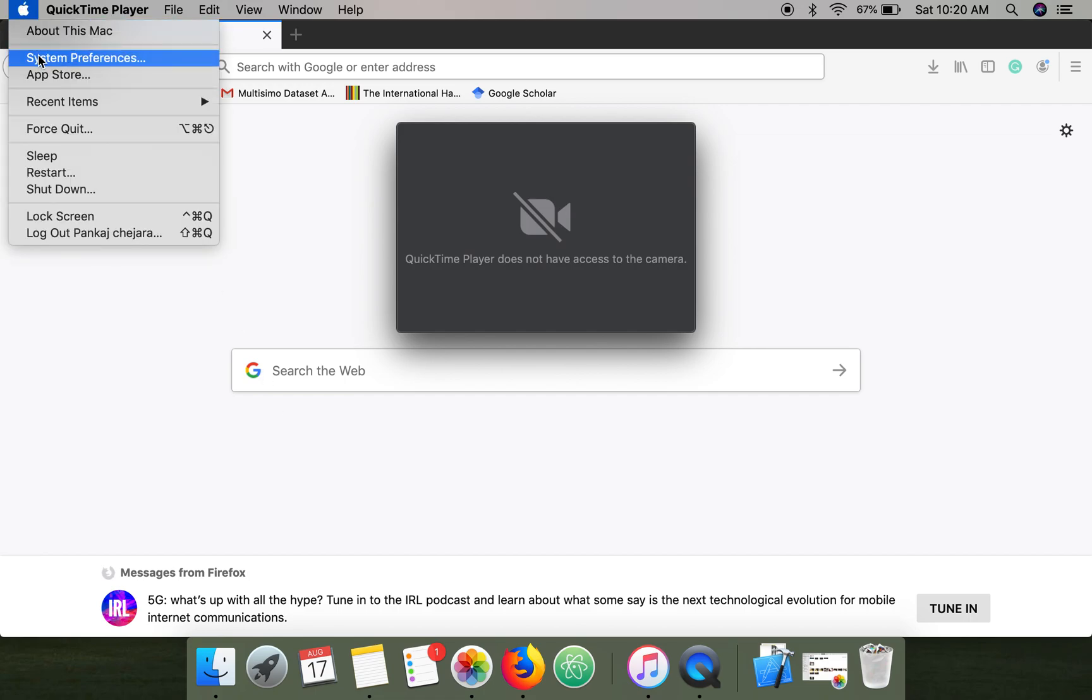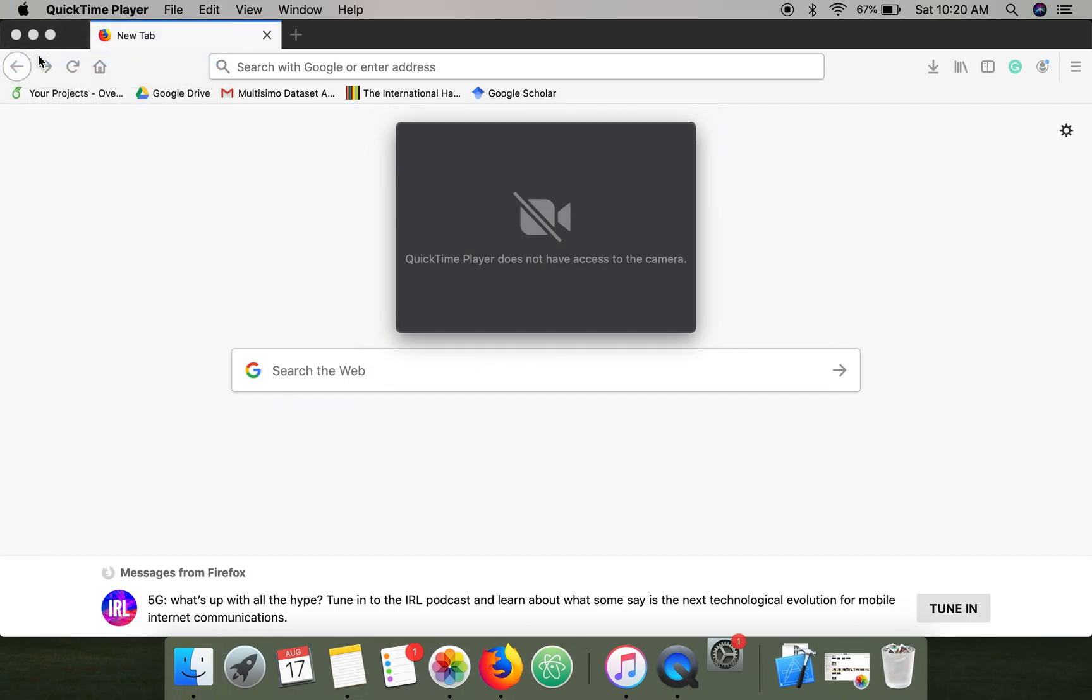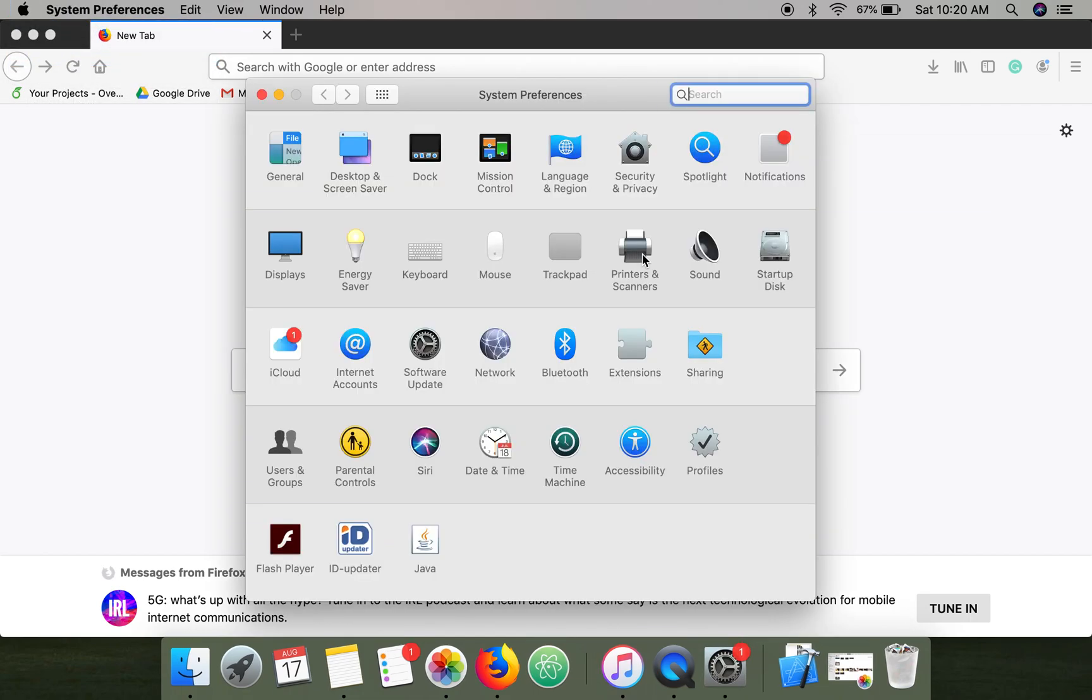Just go to System Preferences and open Security and Privacy.